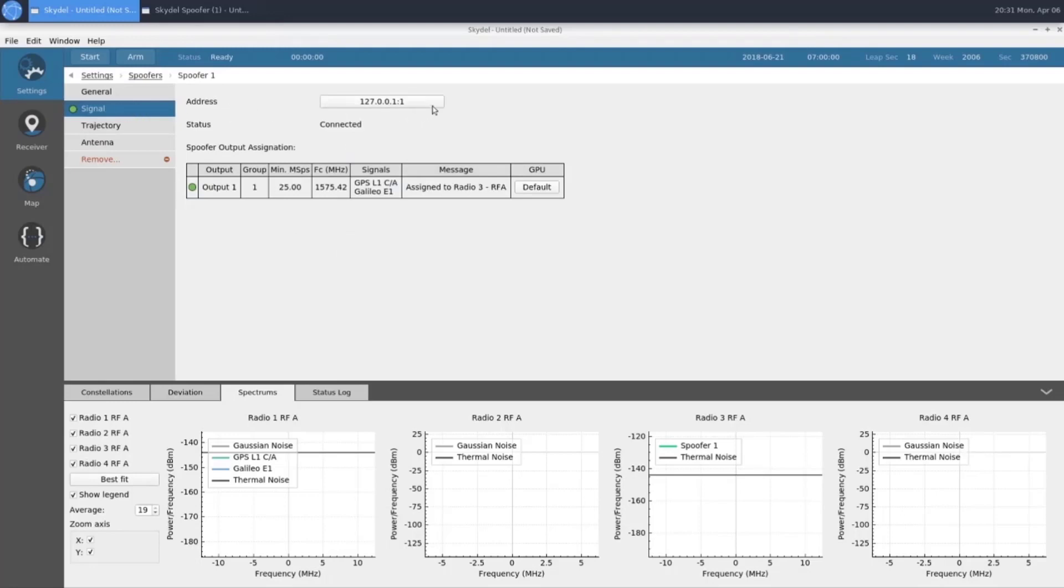Under Signal, we have our address, which is the IP address that we're using to talk to our spoofer instance. Our status, which we want to say connected. And our output section, which tells us everything we need to know about the GNSS signals being output on our spoofer. This green dot means that we've configured our spoofer correctly.